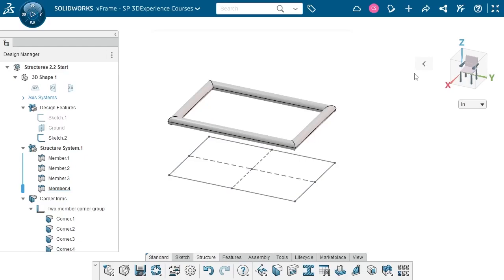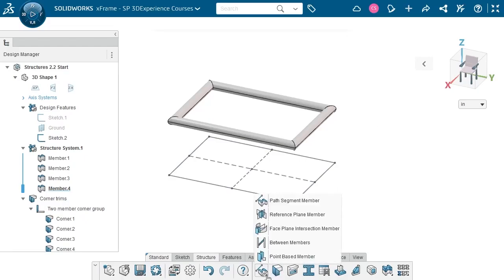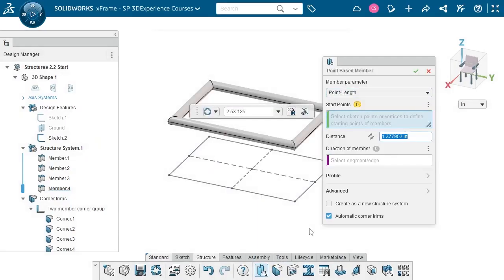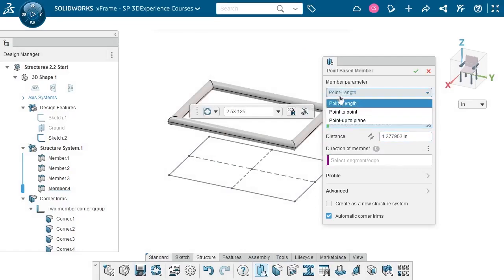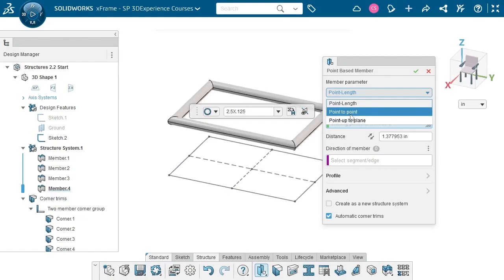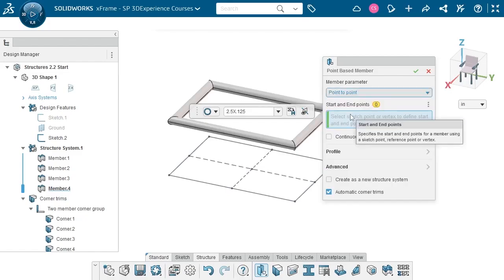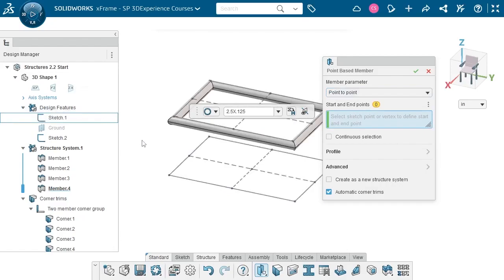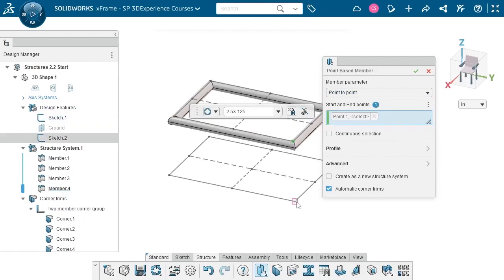Now it's time to make the legs. I don't have sketch entities that represent the paths of those members, but I do have points that I can connect. For this, I want to use the PointBaseMember command. I have a few parameter options: PointLength, PointToPoint, or PointUpToPlane. I'm going to use PointToPoint. I want to connect some points from the table surface sketch to the sketch I made on the ground plane, so I'll make sure I can see that first sketch. Now all I need to do is pick the endpoints of each leg.